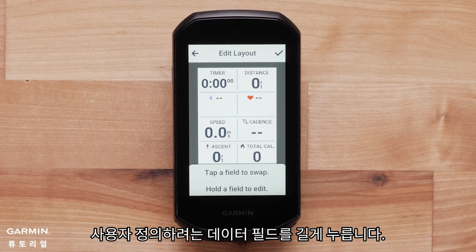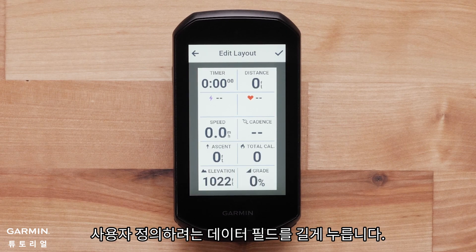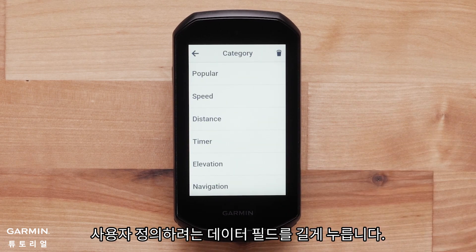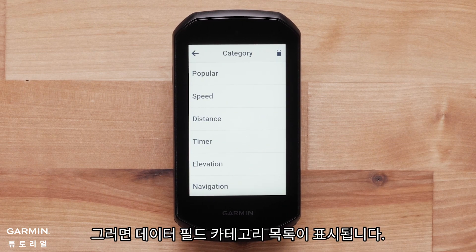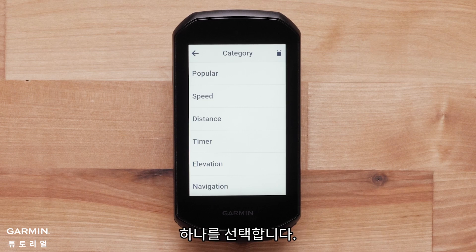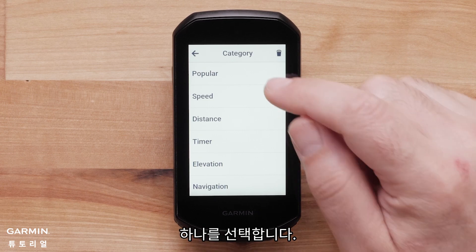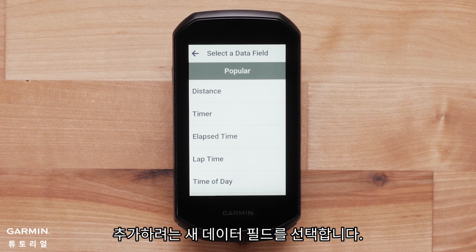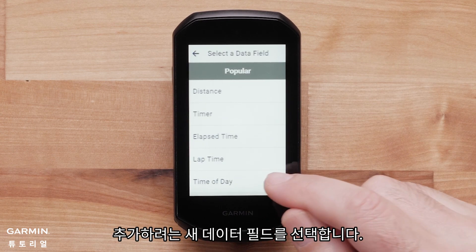Press and hold the data field you would like to customize. This will bring up a list of data field categories. Select one. Then, select the new data field you would like to add.